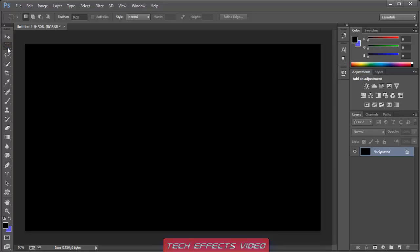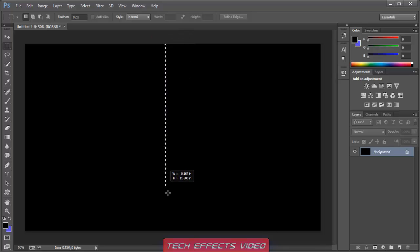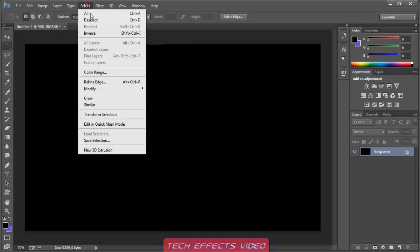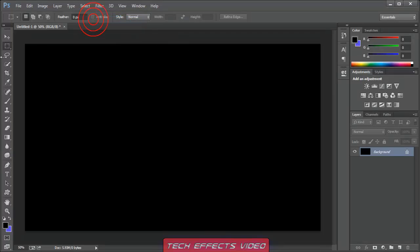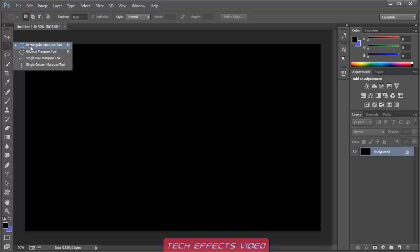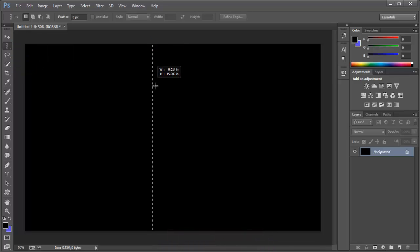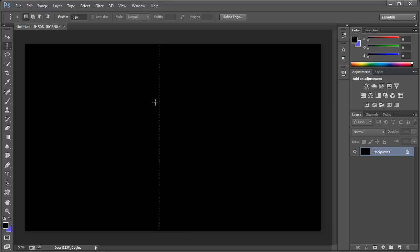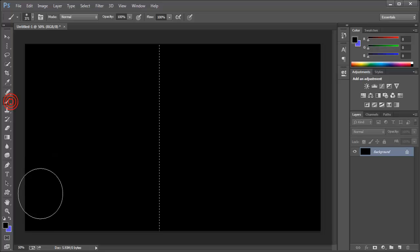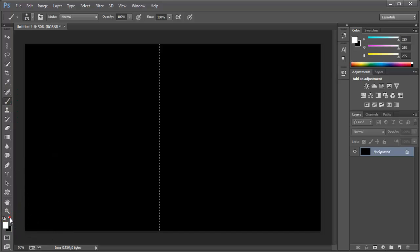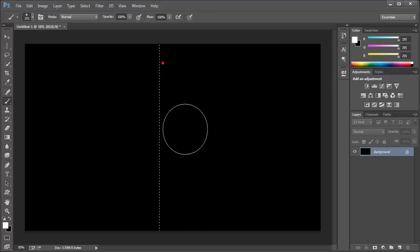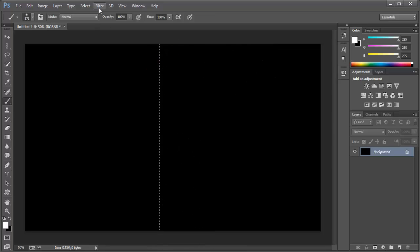All you gotta do is, I'm going to show you how to make this equalizer. It's pretty simple. All you gotta do is to go to the rectangular marker tool or single column marker tool. Here it is. You go to your brush tool and switch it to white.